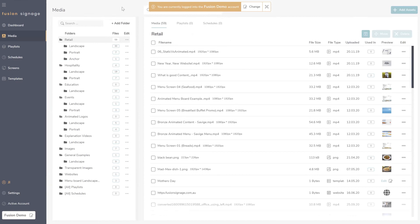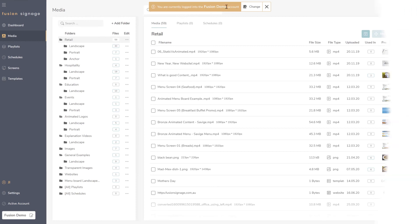We're at the 20-minute mark — if anyone wants to drop off, feel free; if you have further questions, shoot them through. We can send you a recording of this session, and there's also a shorter video in the email we sent a couple of days ago you can refer back to. Thank you so much for taking the time — we'll be doing more of these as new features come out, and please keep the feedback coming.